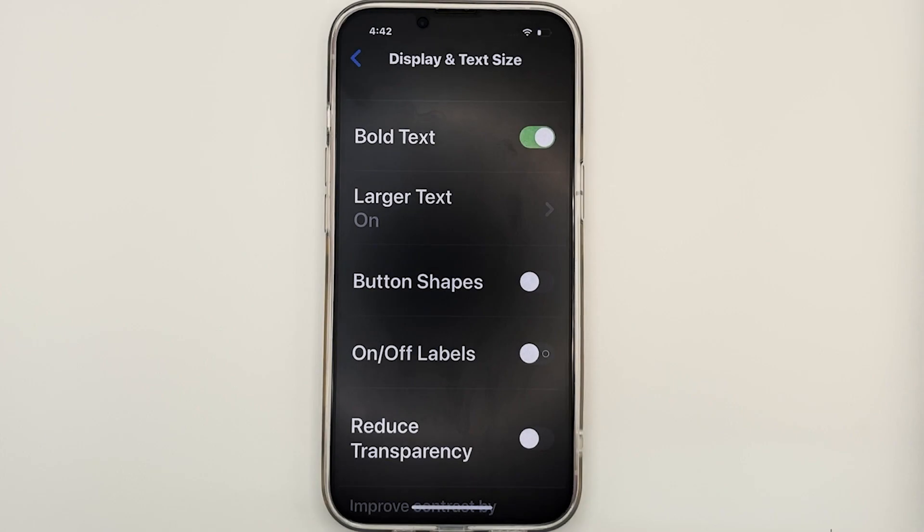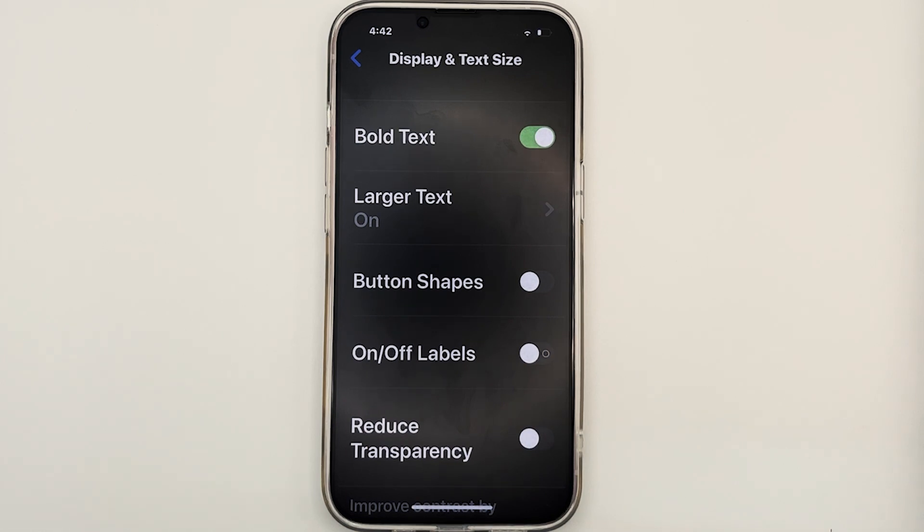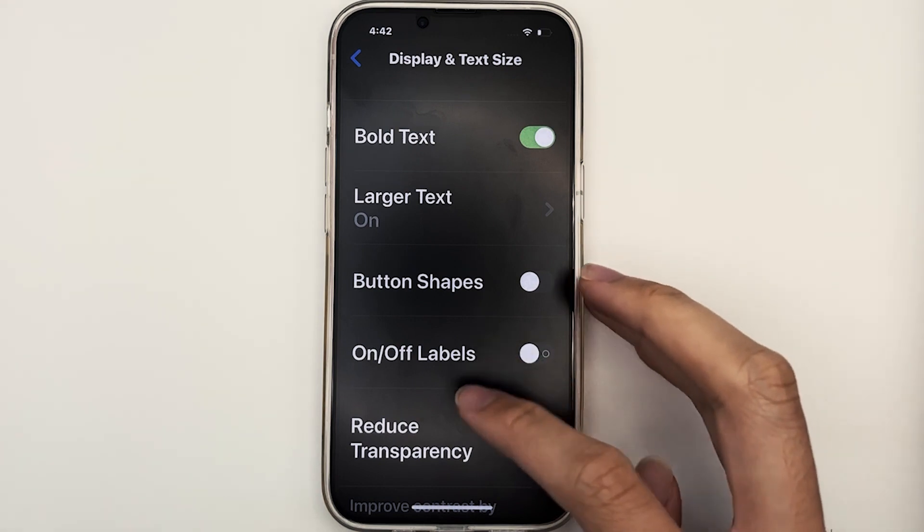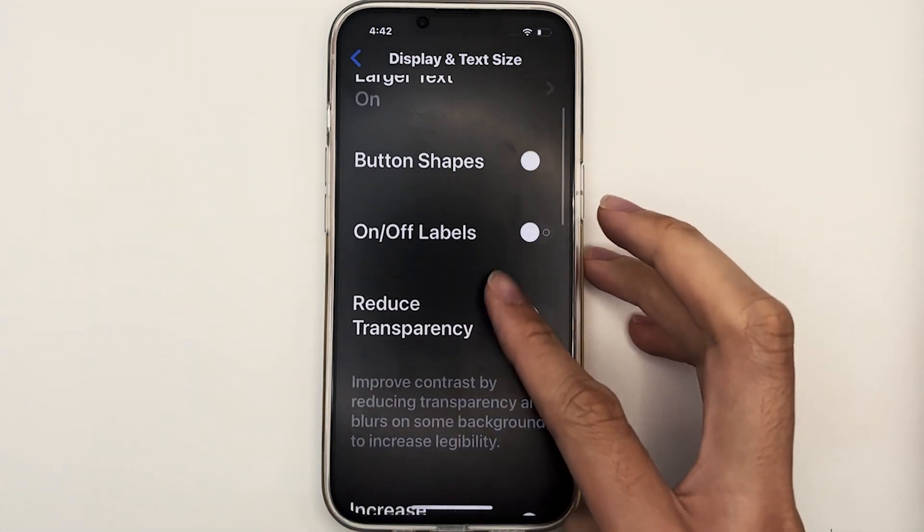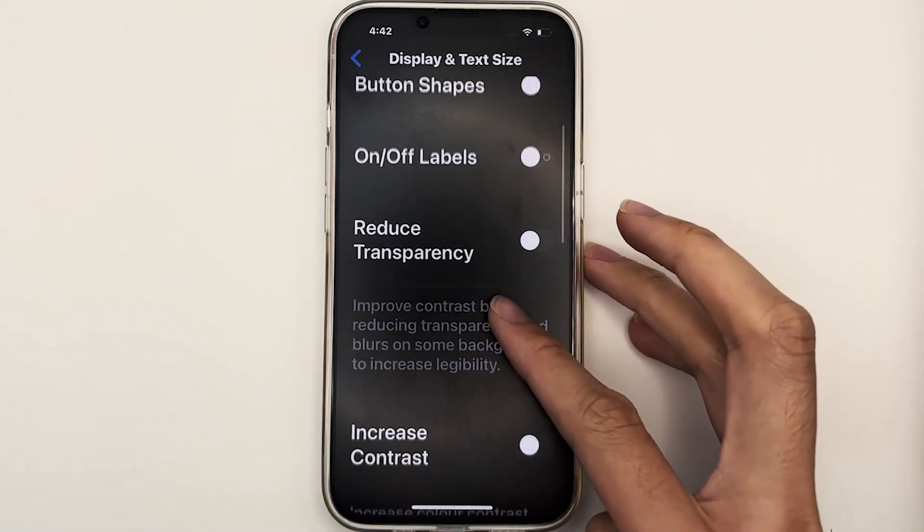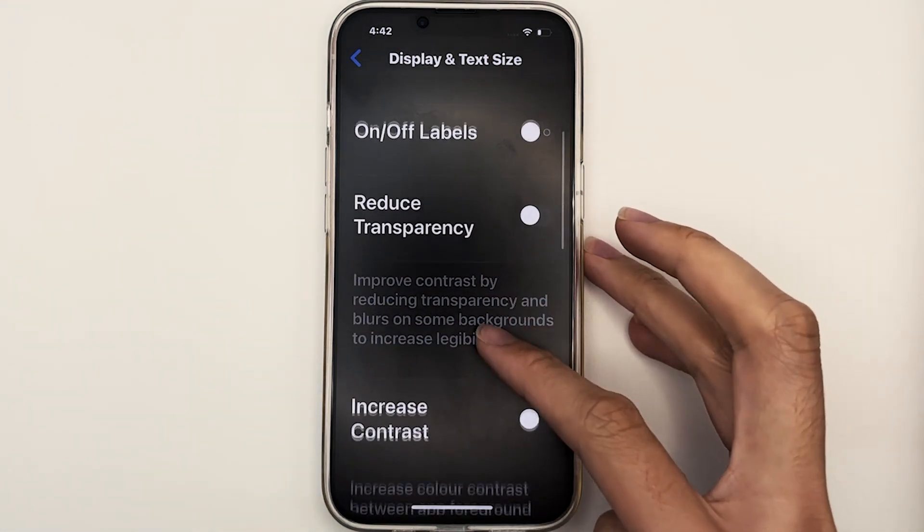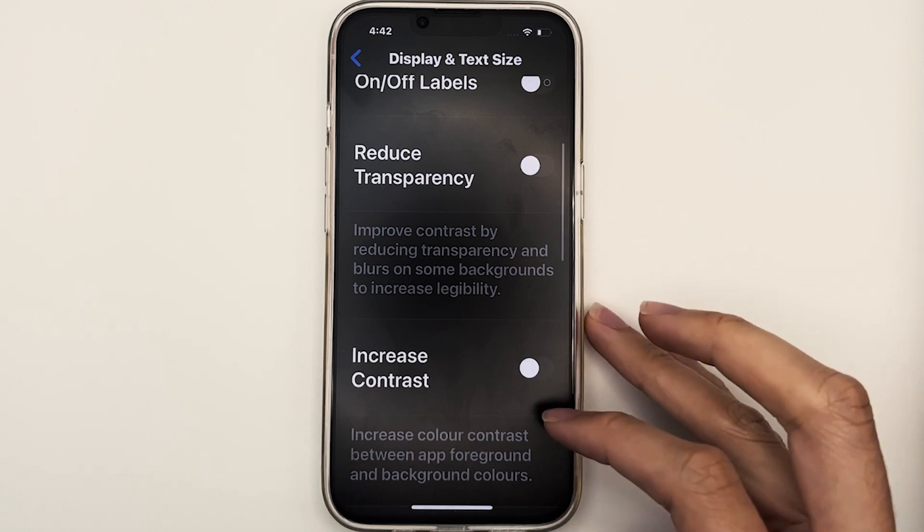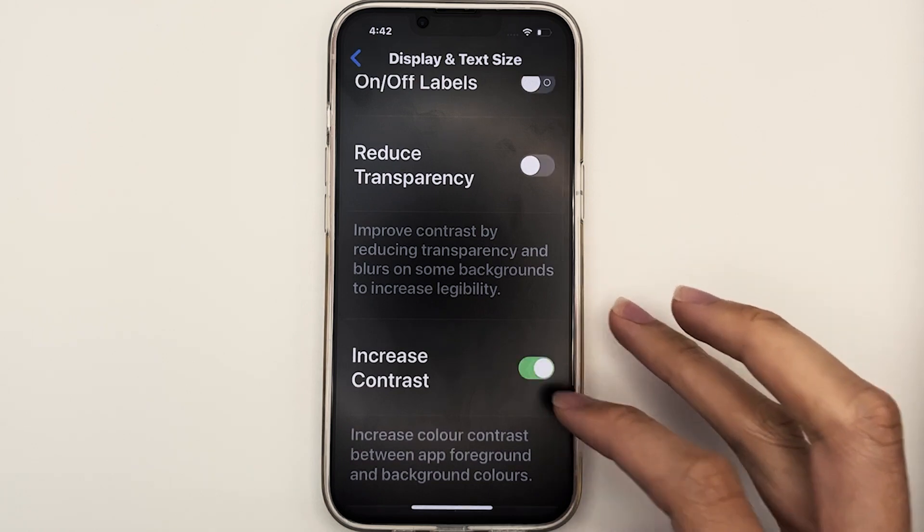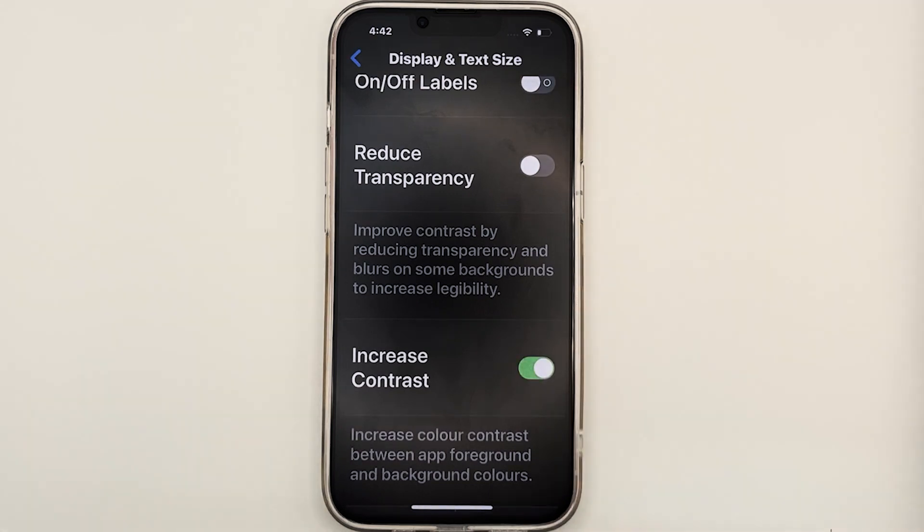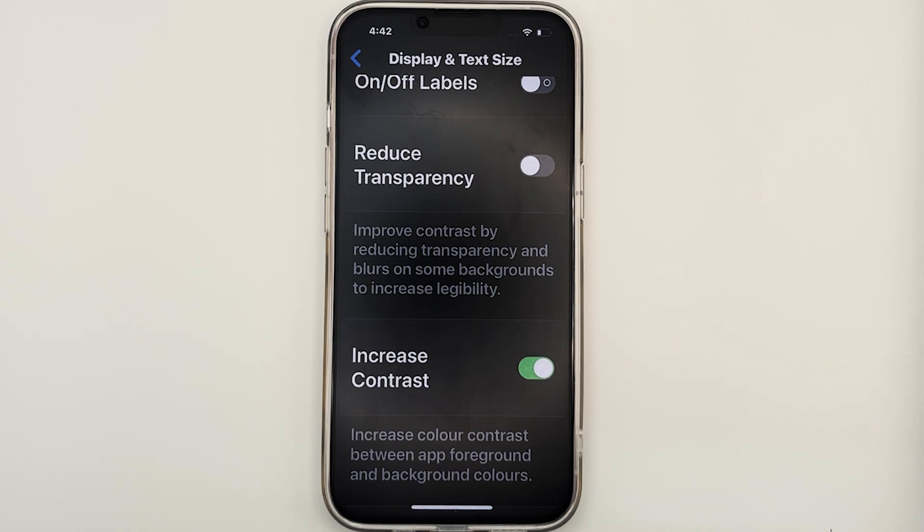Another accessibility feature which I would like to bring to your attention is increased contrast. This could be found under the display and text size section in accessibility. Let's scroll down. If we turn on increased contrast, we notice that the text is sharper as it increases the contrast between the foreground and the background.